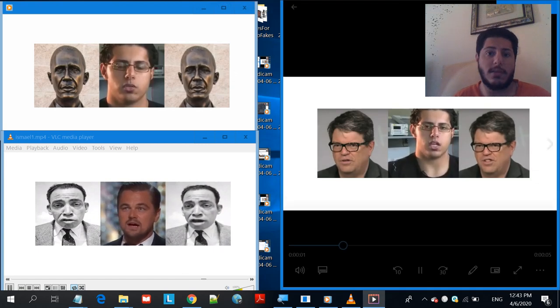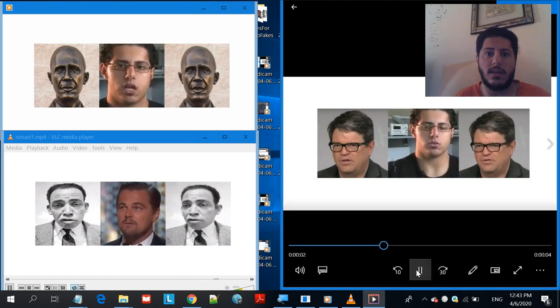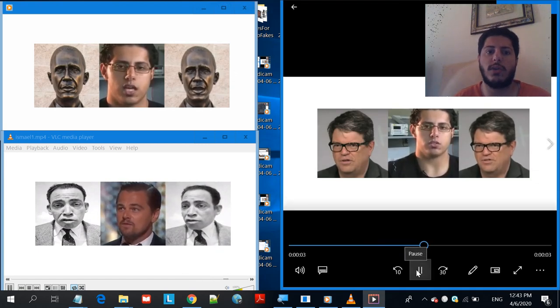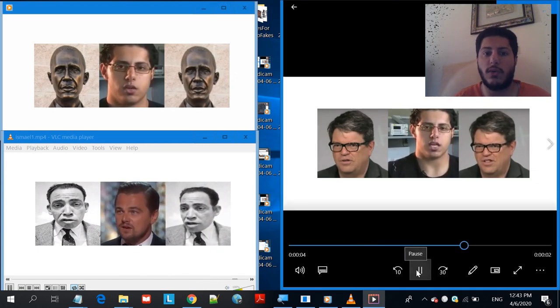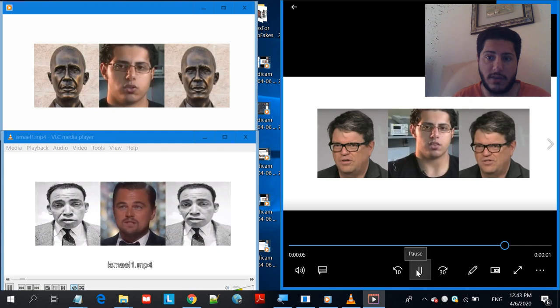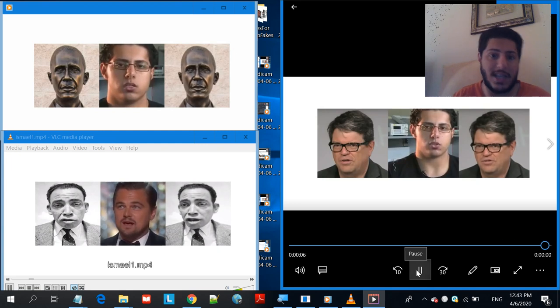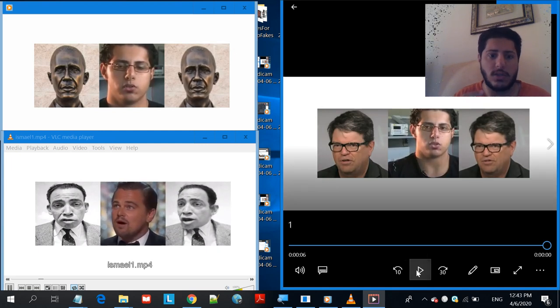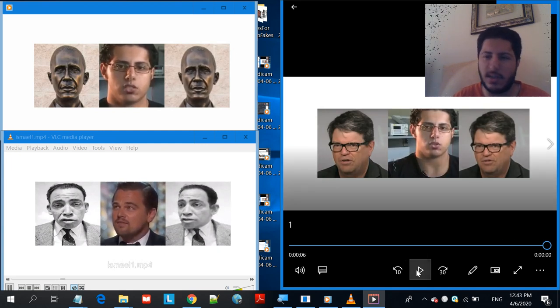Hello everyone, my name is Yahya and in this video I'll be showing you how to make your own deepfake videos. I'll show you how easy it is to do it so that everyone can do it nowadays. It's really simple.